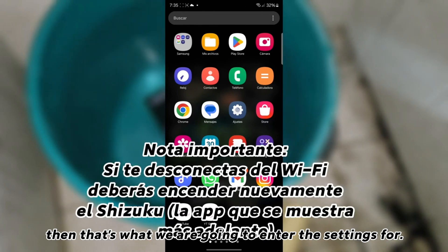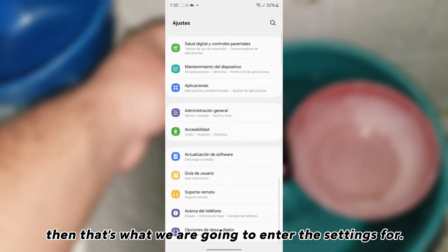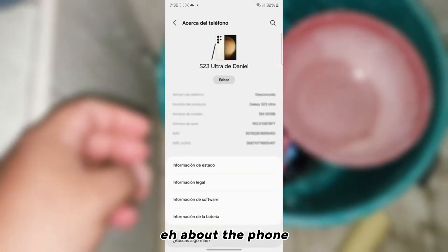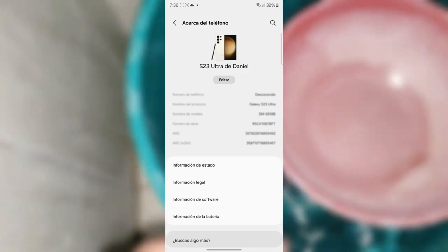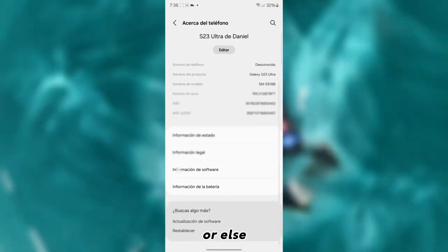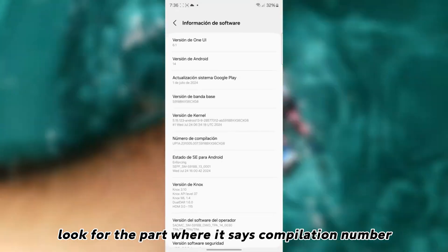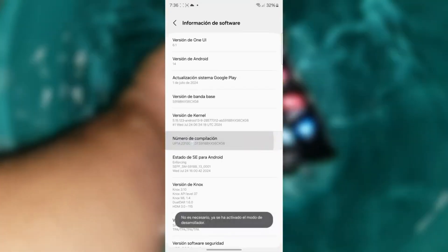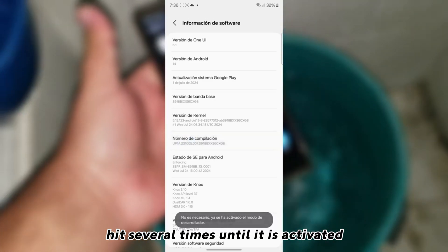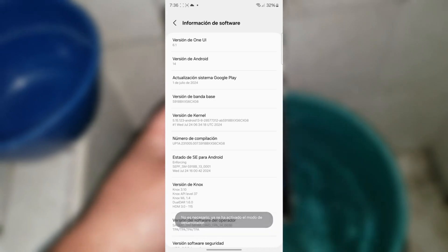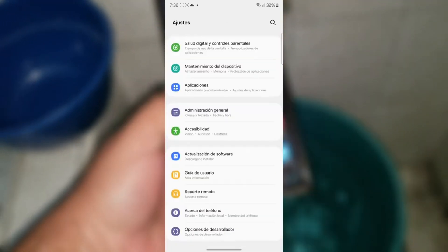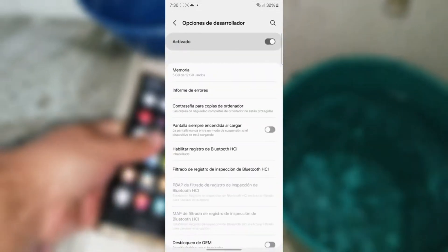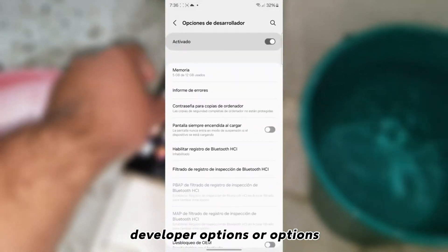Then that's what we are going to enter the settings for. About the phone, search the part where it says software information, or else look for the part where it says compilation number. Hit several times until it is activated. You may be asked for your screen unlock, and from there development options will appear, developer options or options.